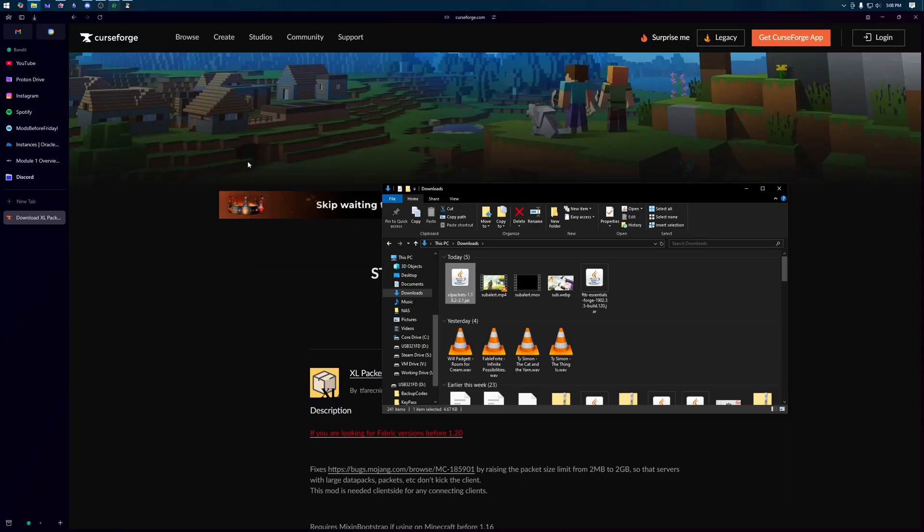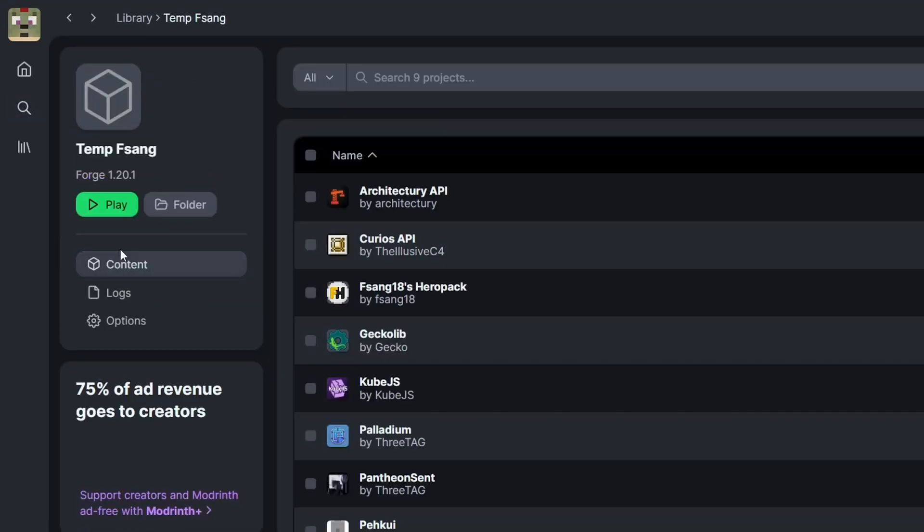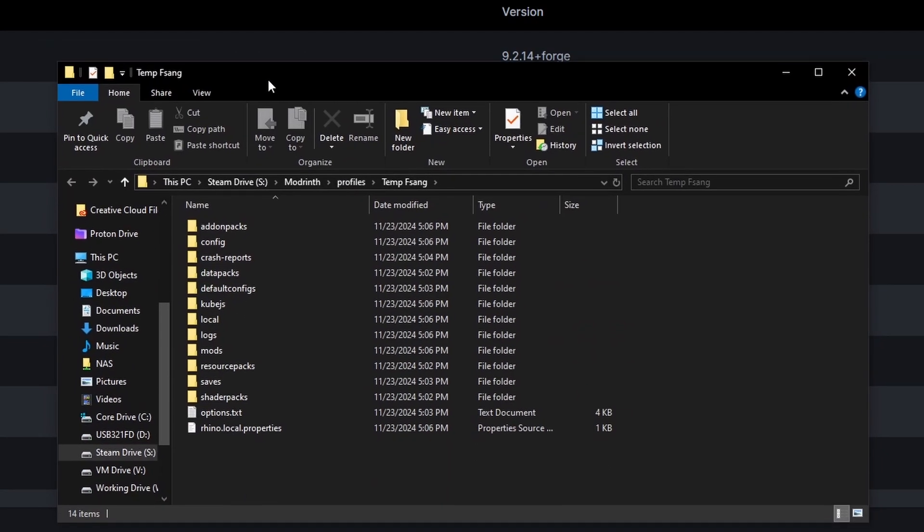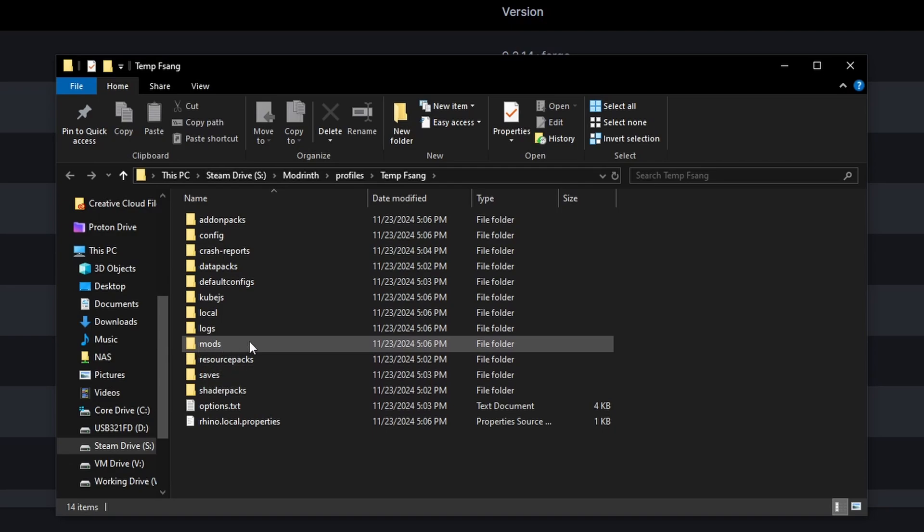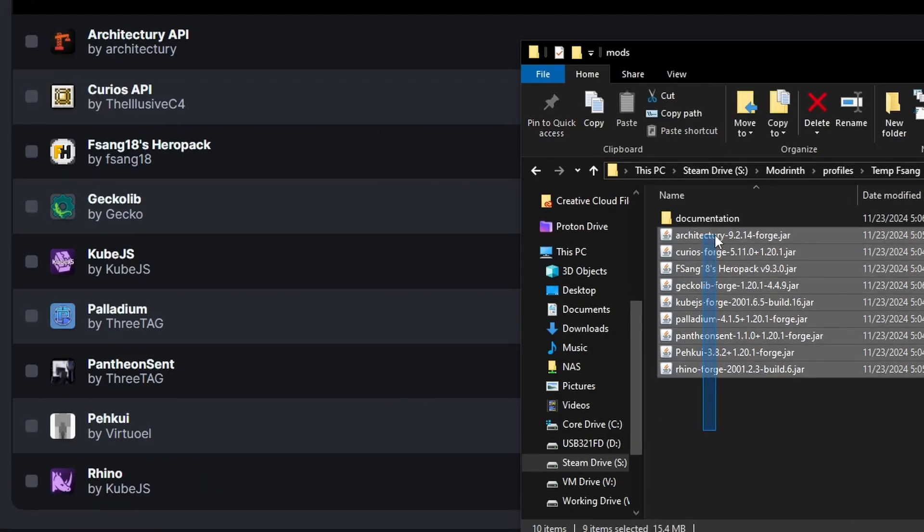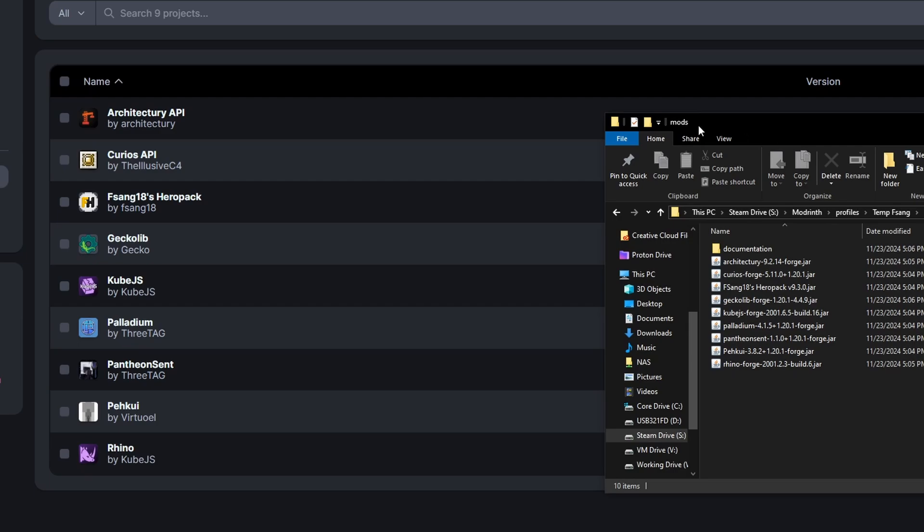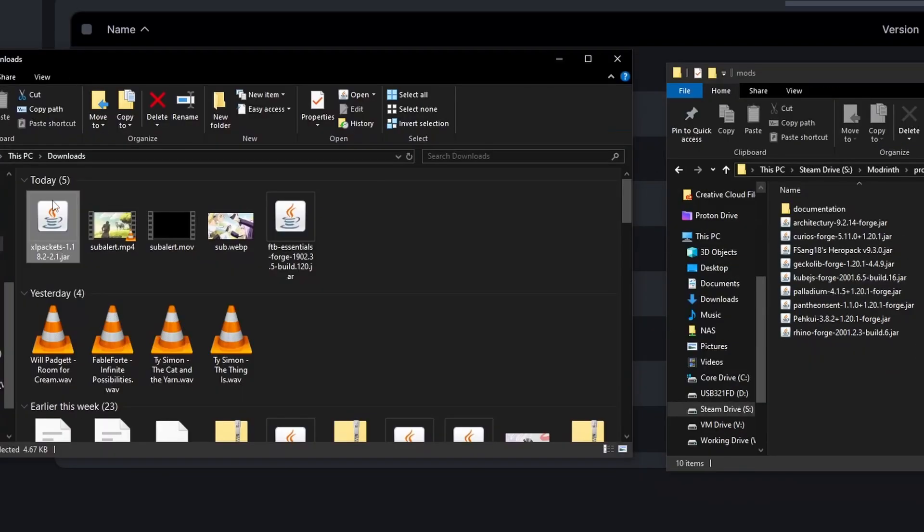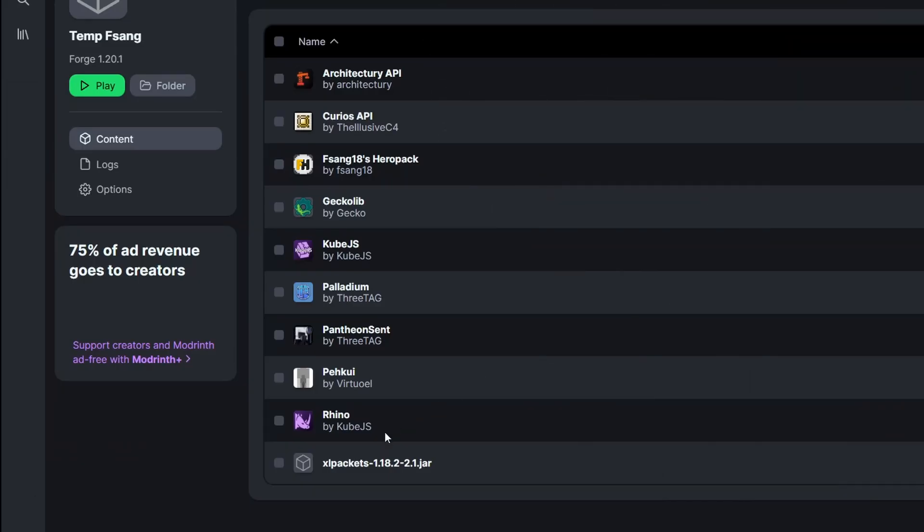What we need to do is get that into modrinth. So open modrinth back up, come back to your mod pack and click this folder. This will open up the folder that modrinth is and specifically we want to go inside the mods folder. Here's all of the mods that we have downloaded over on this side of the screen. So what we simply need to do is open up a new window and then take this xl packets and drag and drop it into the mods folder. We can see it automatically shows up here now and we can click the play button.